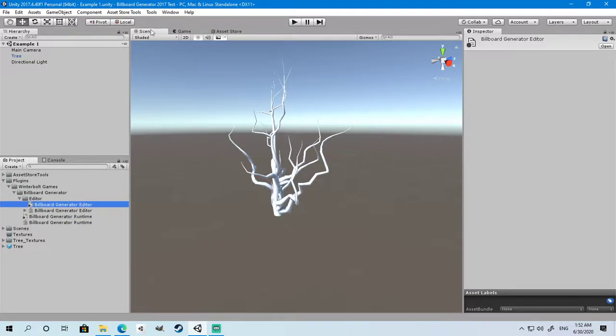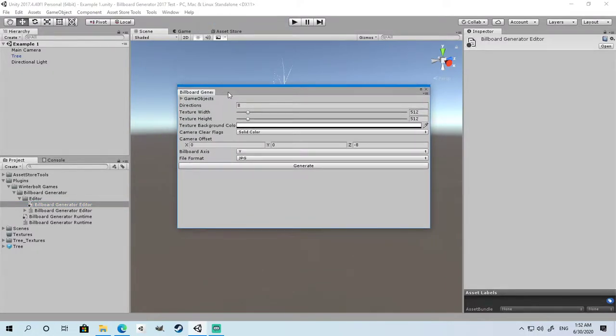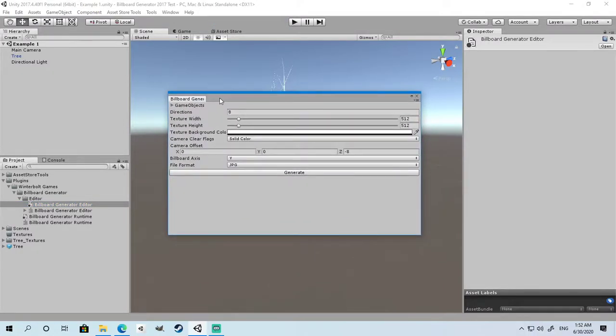You can go to Tools, Winter Bold Games, Billboard Generator. A window similar to this will pop up showing you all the properties.